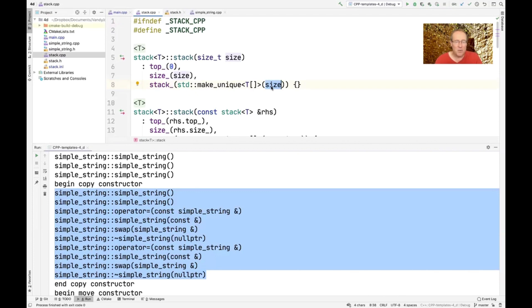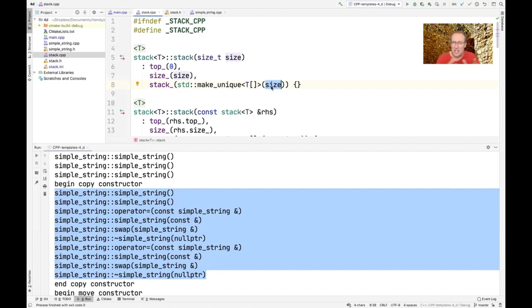So you're actually not going to see any places in this code, I don't think, where we say new T. Instead, we're going to make unique pointers wherever we need to make a pointer. So that's an even cleaner way of consolidating the creation process of arrays in later versions of C++. And it's a nice addition to have.